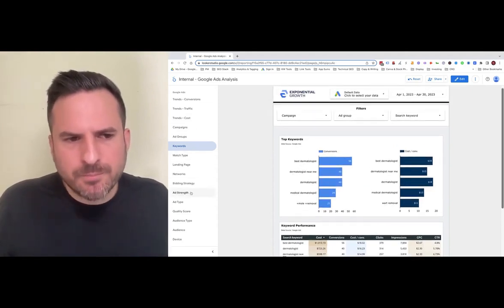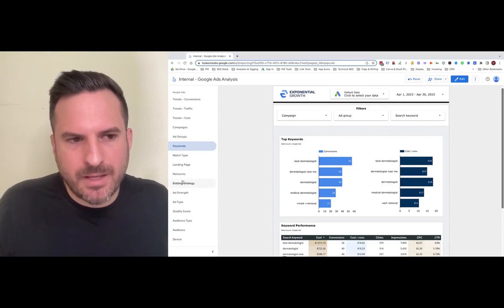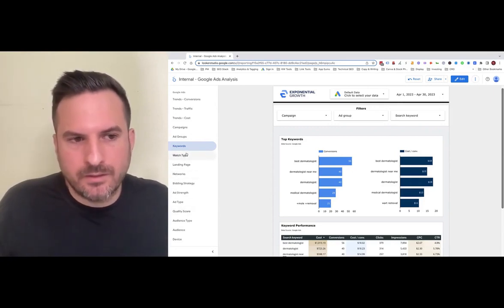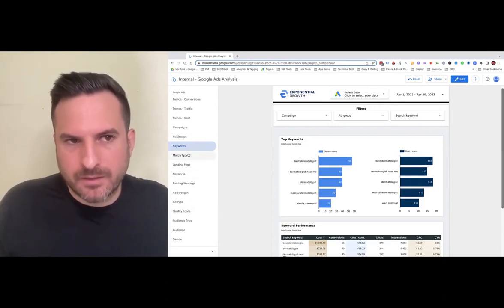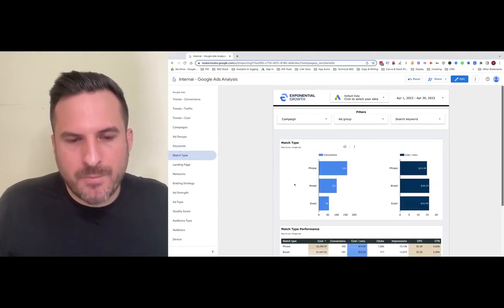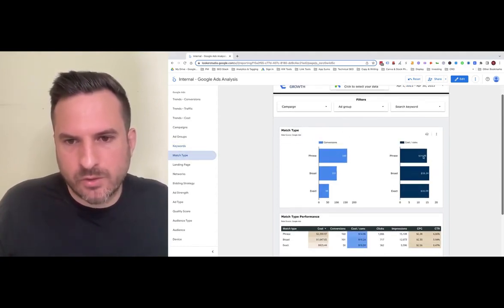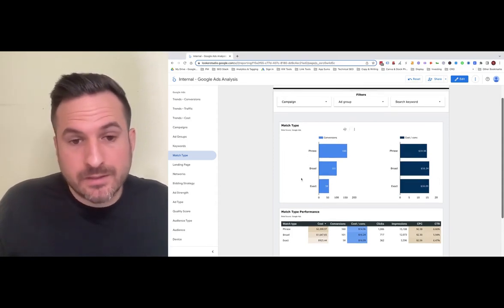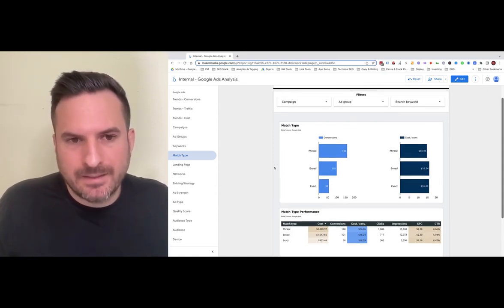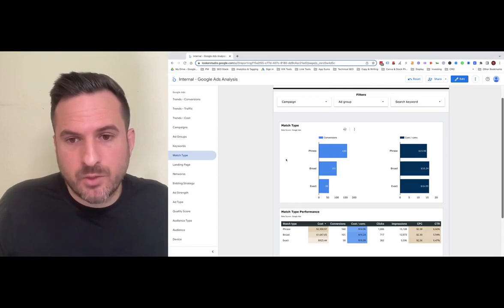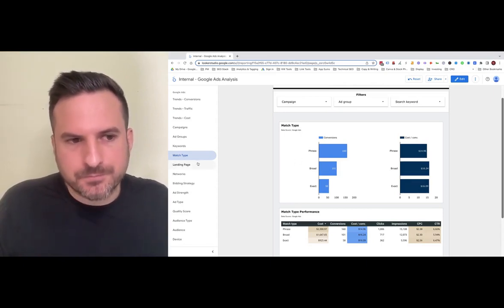From this point on, we try to add in as many dimensions and fields for Google Ads, so you can dig into all different aspects of your account. We have match types, which aggregates all the keyword match types. You can see overall conversions and cost per conversion by match type, which gives you insights into which match types you might not want to use anymore or which ones are performing best.